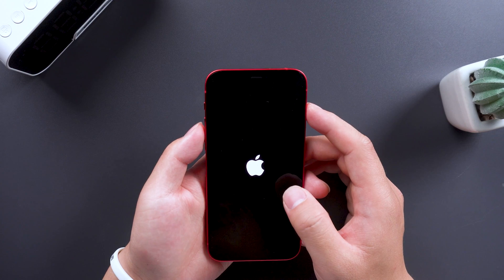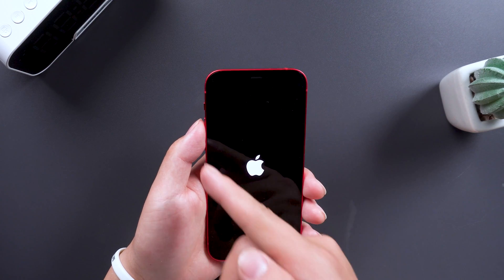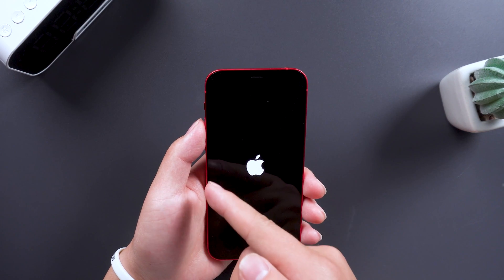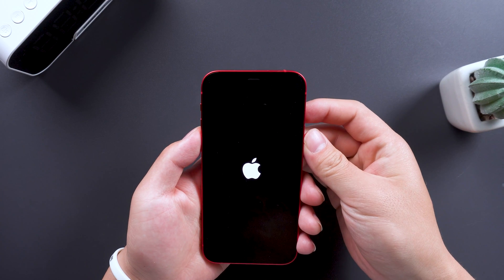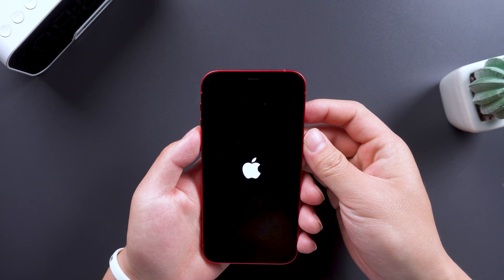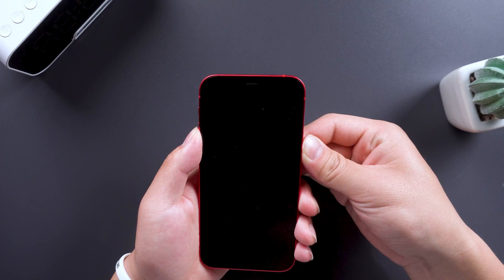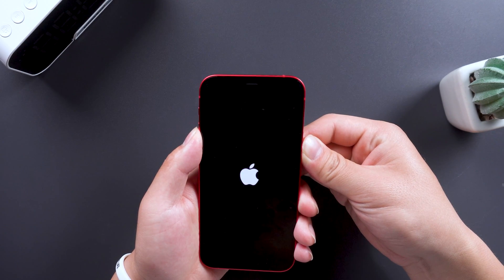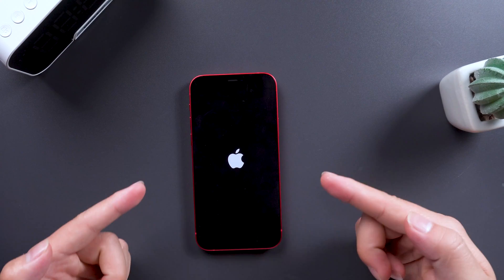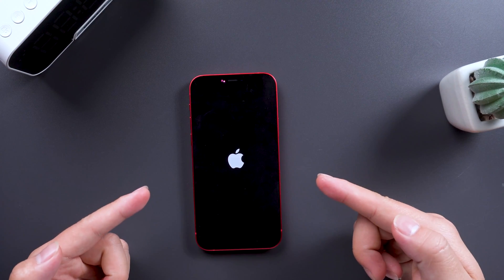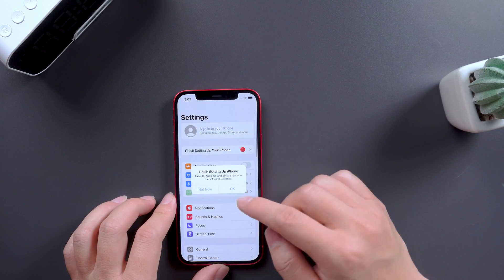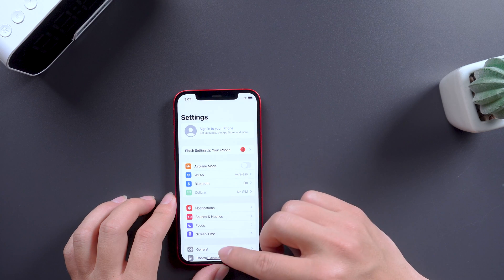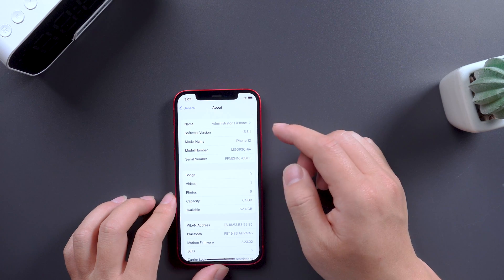Method one: force restart. Quickly press the volume up button, then quickly press the volume down button, then press the power button without releasing it, until the white Apple logo appears on the screen. Under normal circumstances, your iPhone may return to normal. If that fails, then you can try another method.